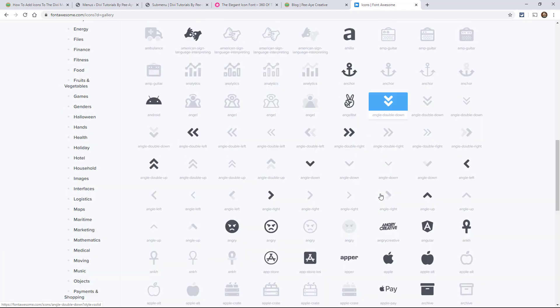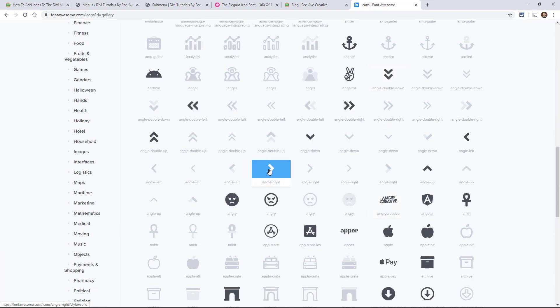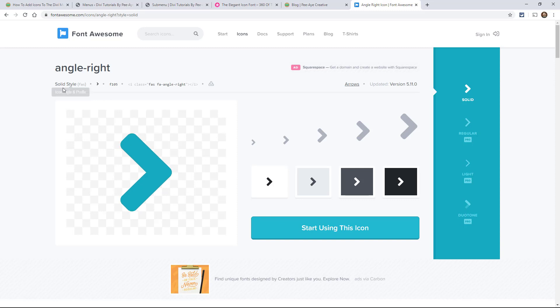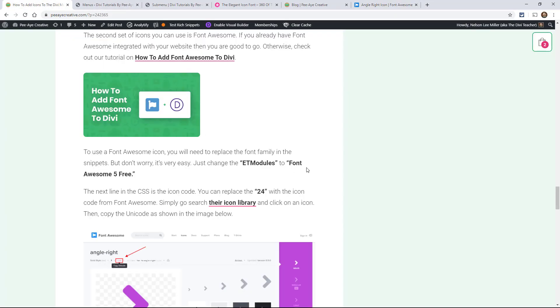And I'll just show you one here as an example. I'll just grab one. Let's say like this angle right. So it'll actually tell you right here it just says solid. If that was like a logo or icon or something for a brand, it would say brand style here. And then you would want to say Font Awesome 5 Brands I think it is. It gets confusing.